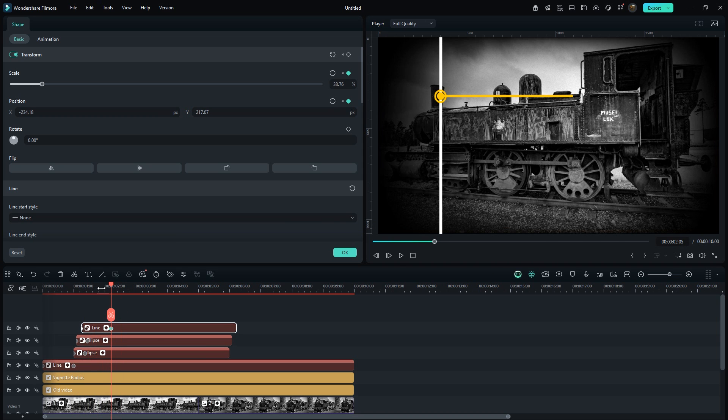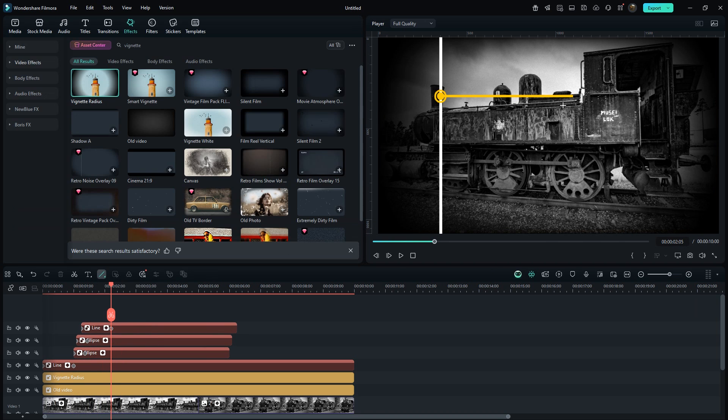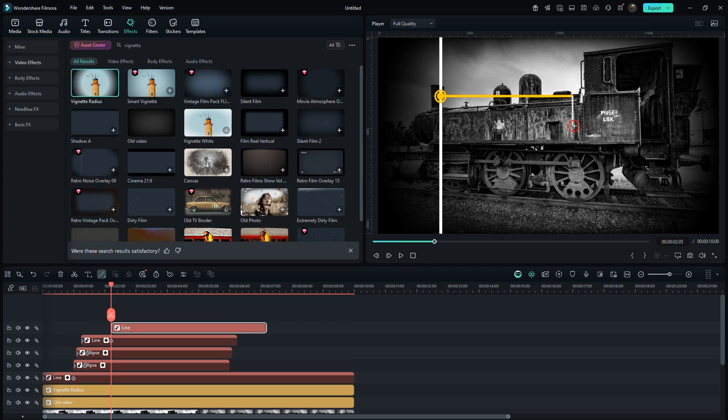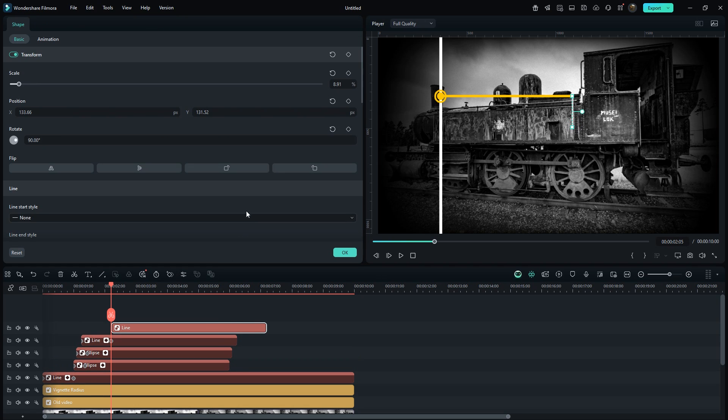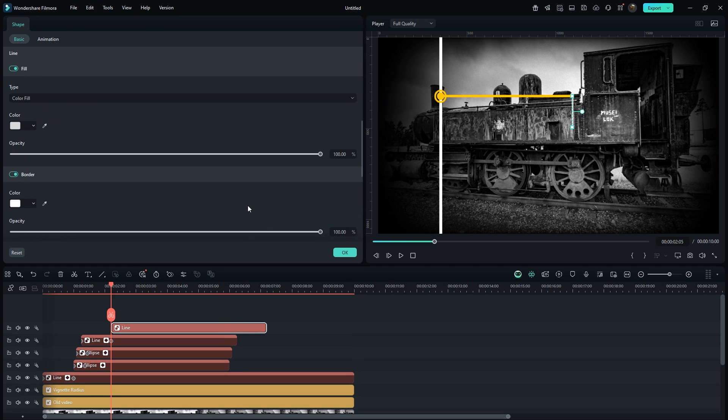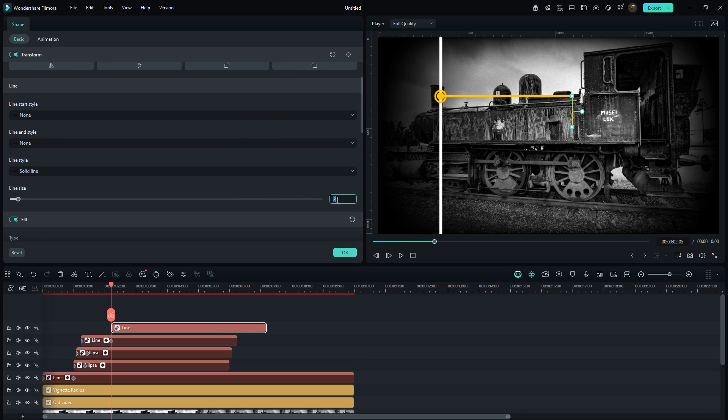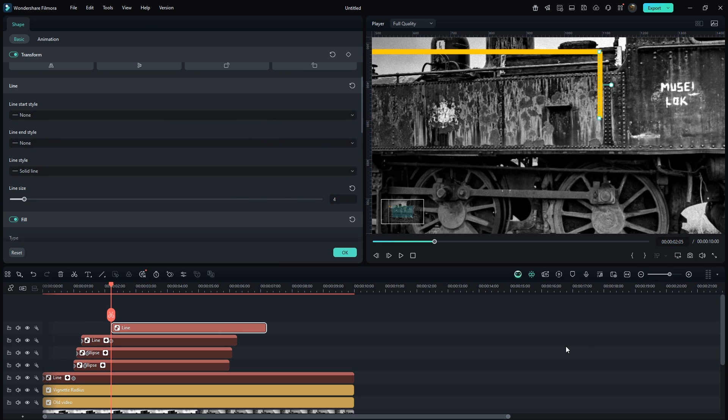Now at the same point, draw a small vertical line in the same way as before. Follow the same steps: disable the border, set the fill color, and adjust the size. You can also zoom into the screen to set it precisely using the arrow keys.